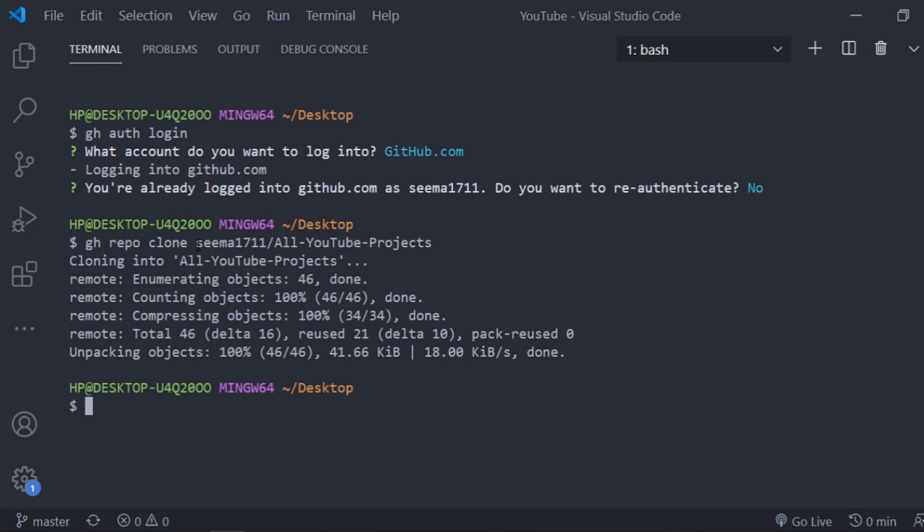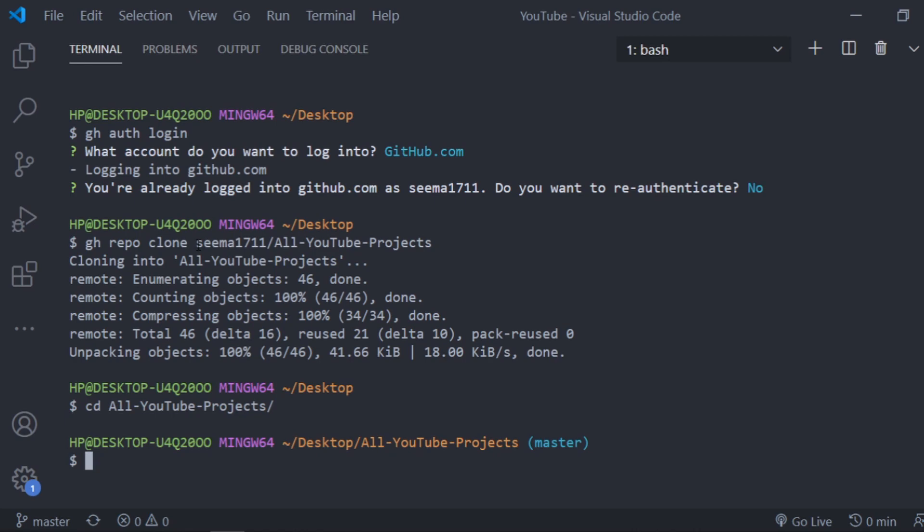The next thing we are going to do is change the directory from desktop to all youtube projects. So I am in my repository. You can see that before that there was no master and now there is master.